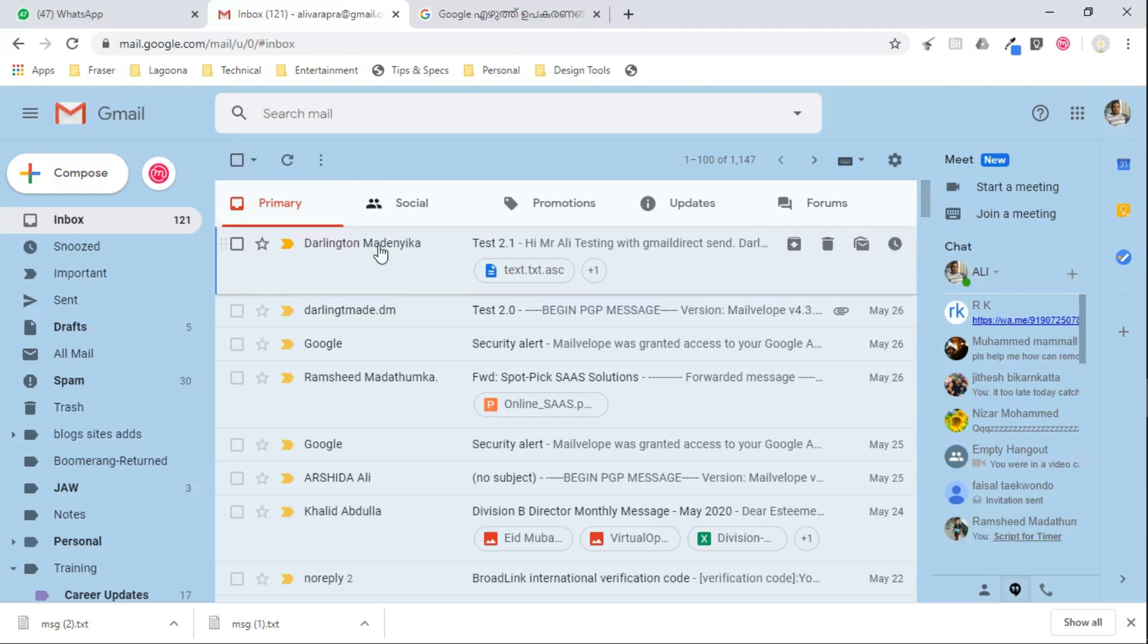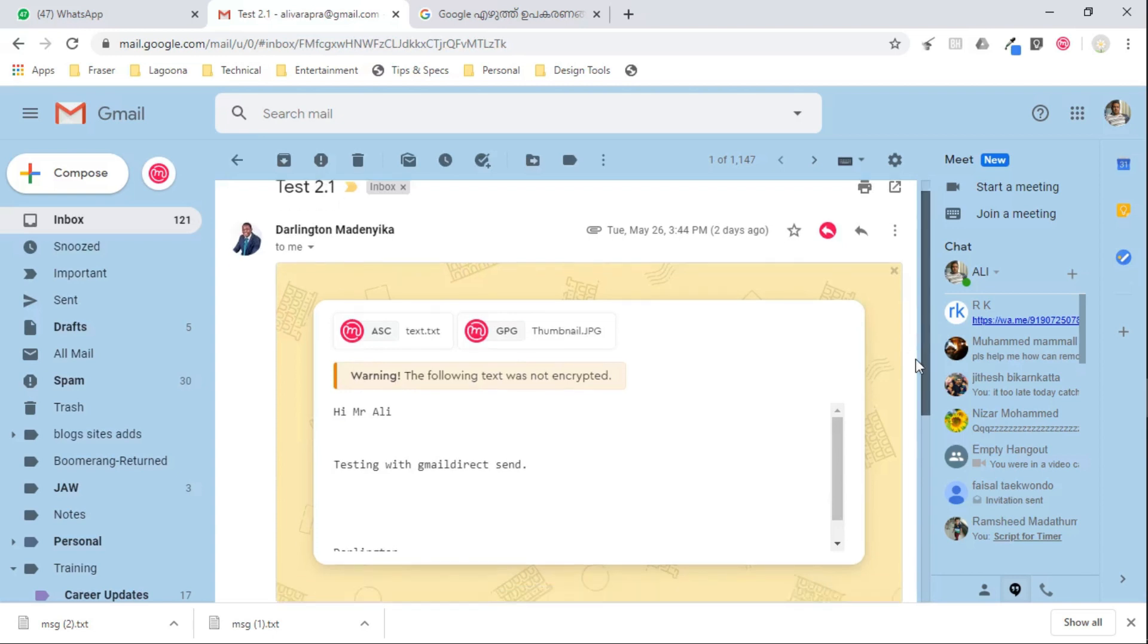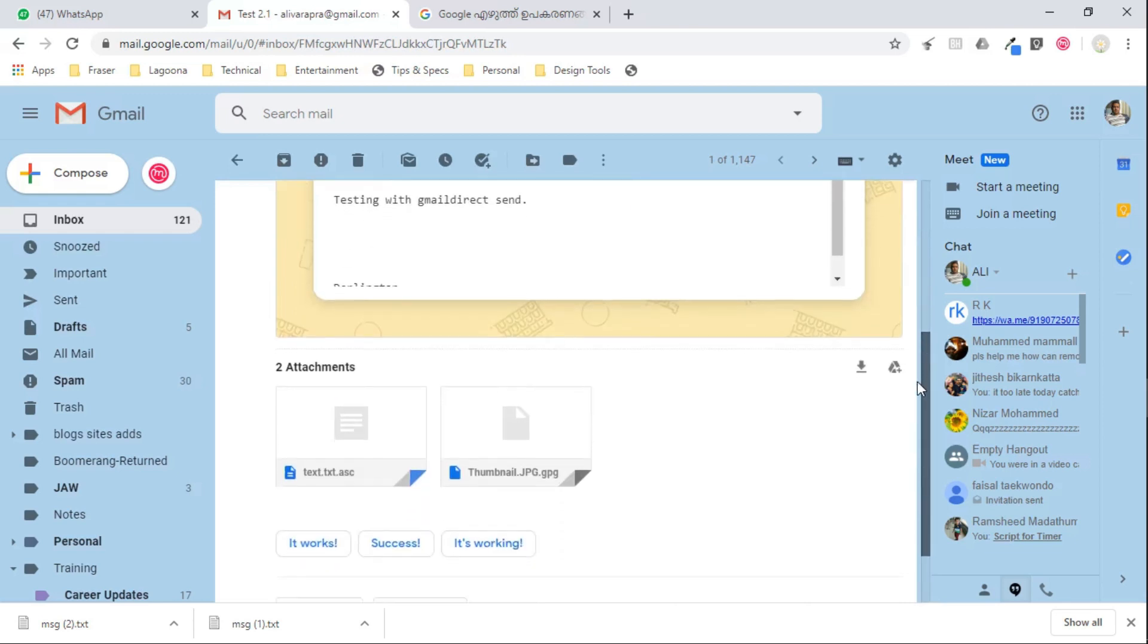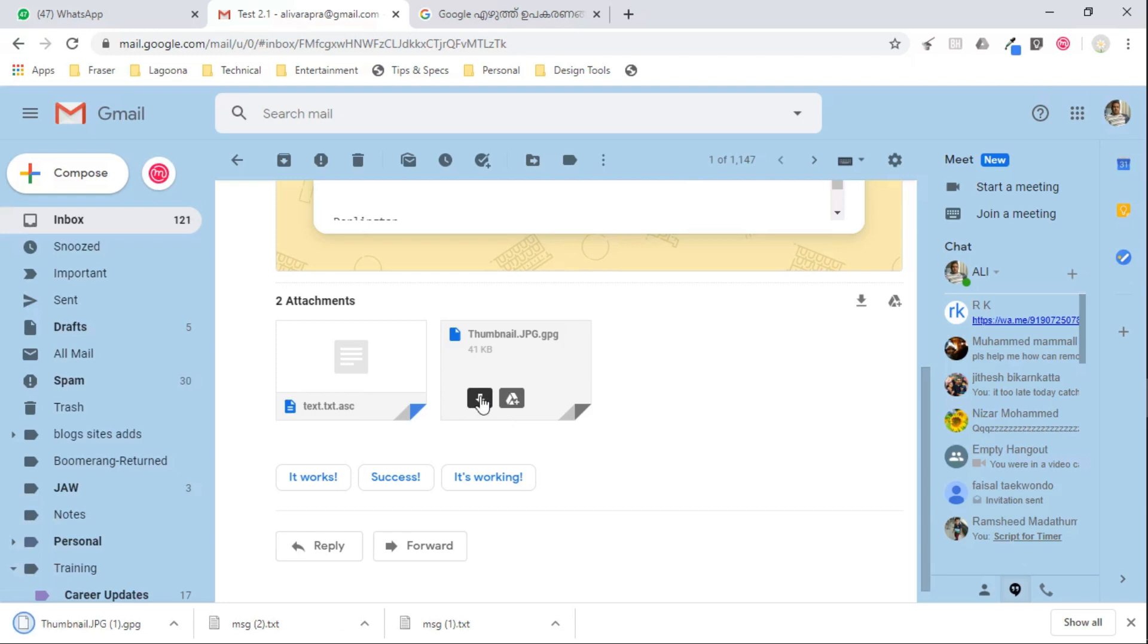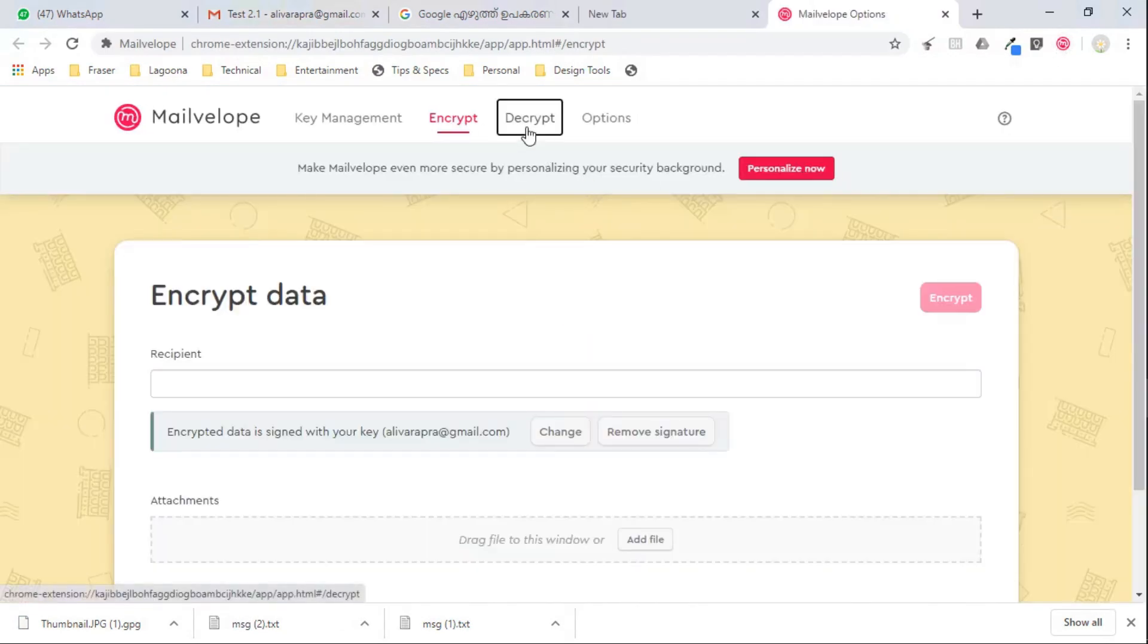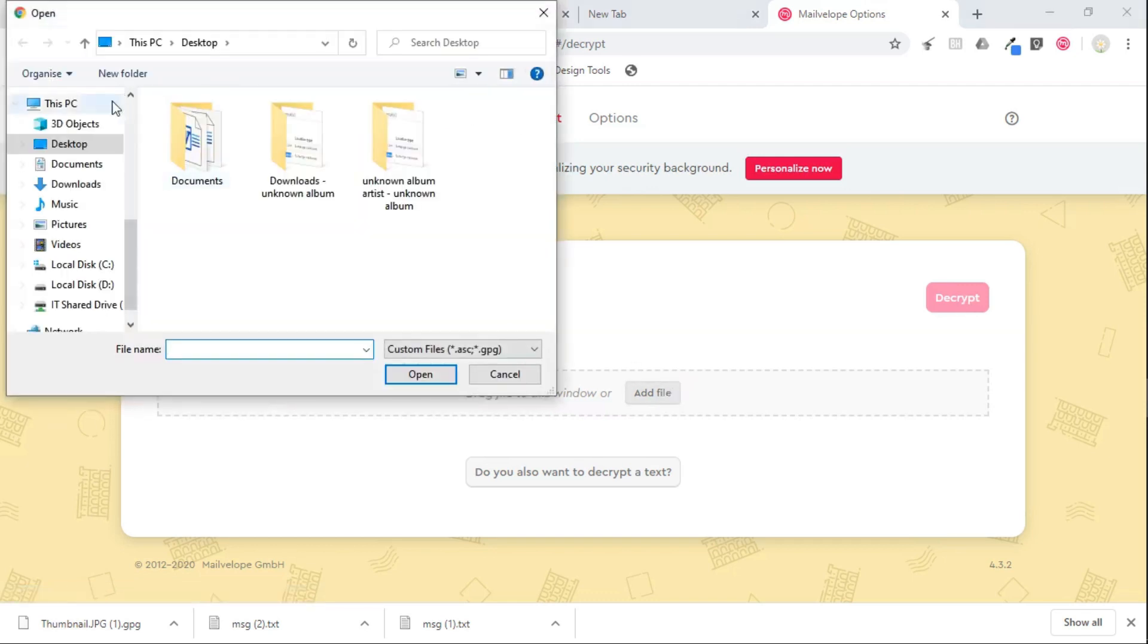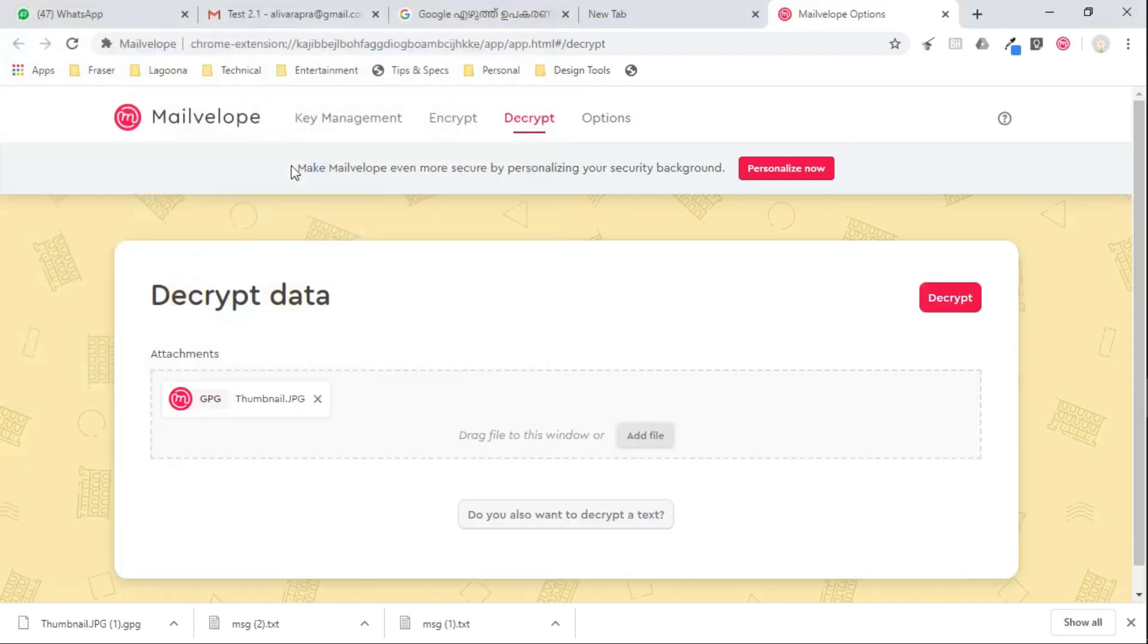Let's see the second email from him. A plain email attached with encrypted message. First thing first, download the attachment. And then go to Mailvelope plugin and select decrypt tab. Add the encrypted file using add button and then just push the decrypt button. Congrats, you have decrypted the secret.